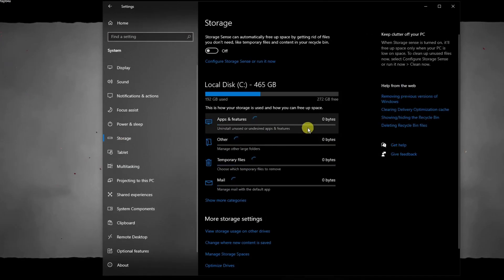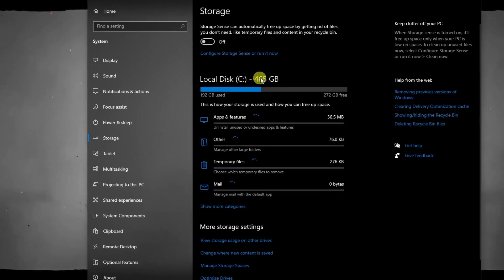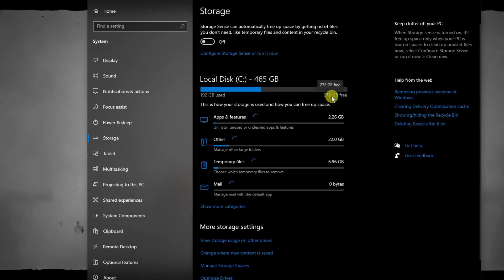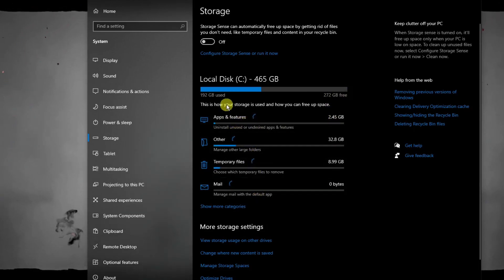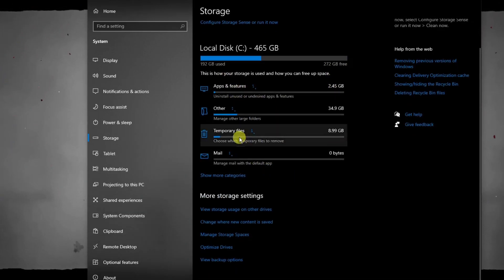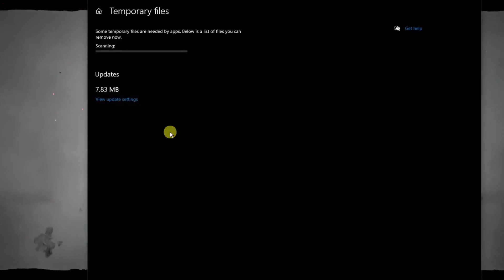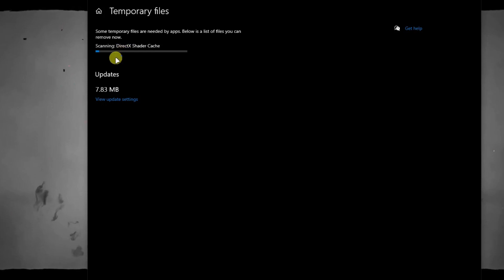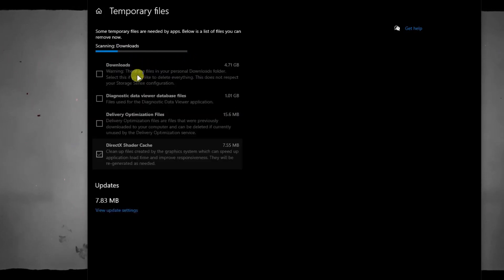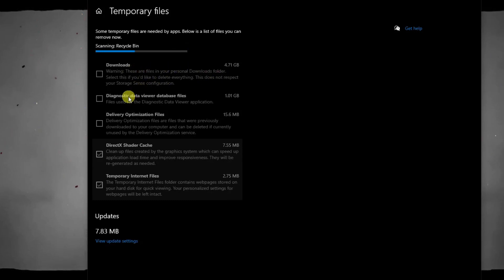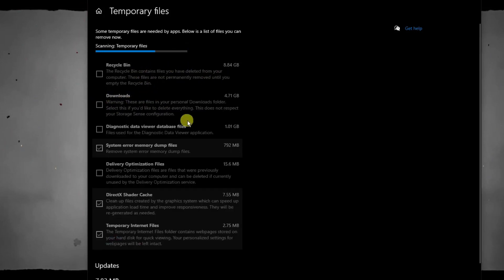You'll see your local C drive — as we saw earlier I have almost 272 GB free. Right now it's calculating all the things being used. You'll see an option that says Temporary Files — click on it and it will scan, which takes a few minutes.